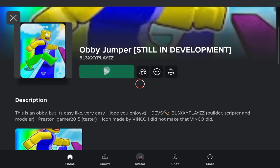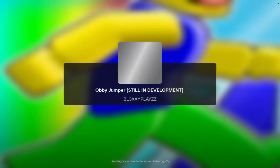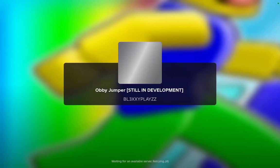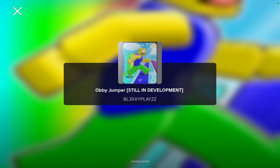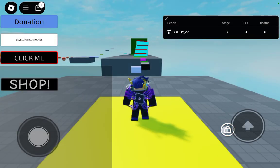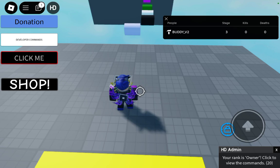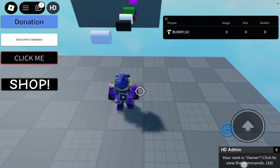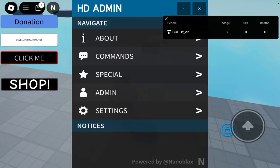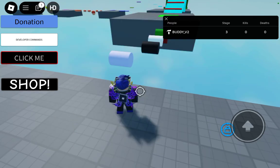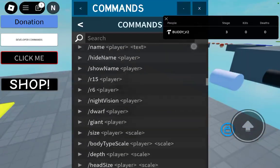So as you guys can see, let me just join. Look, it says rank as owner, click to view commands, and hit the admin over here — yeah, it totally works.